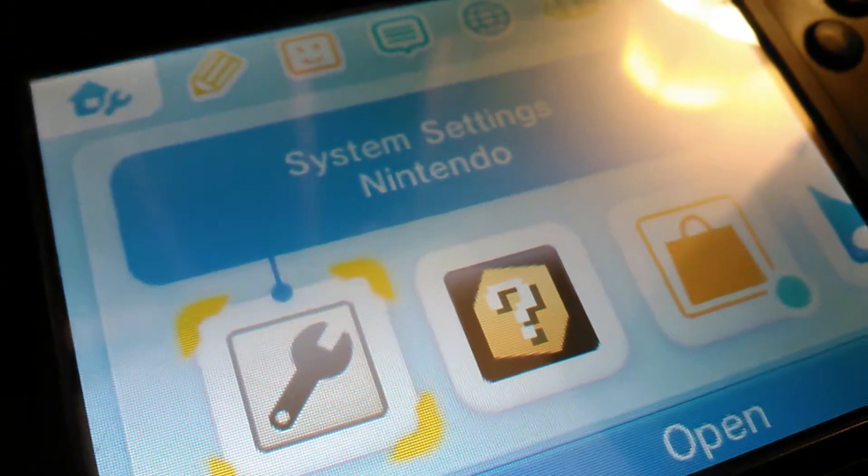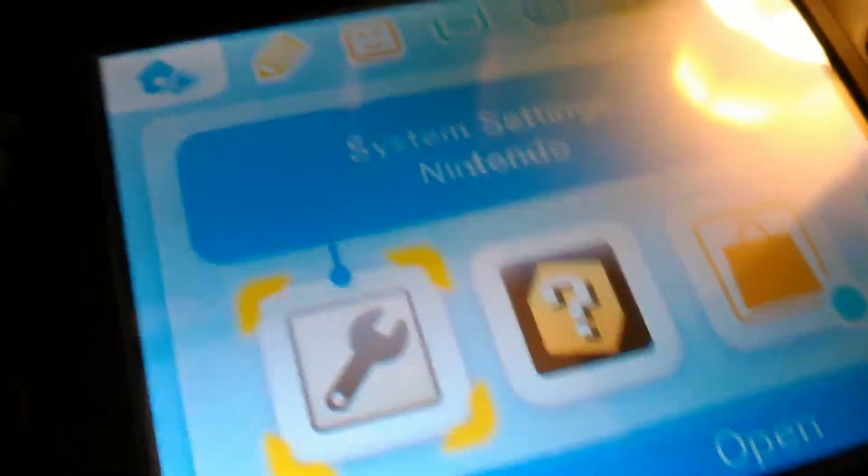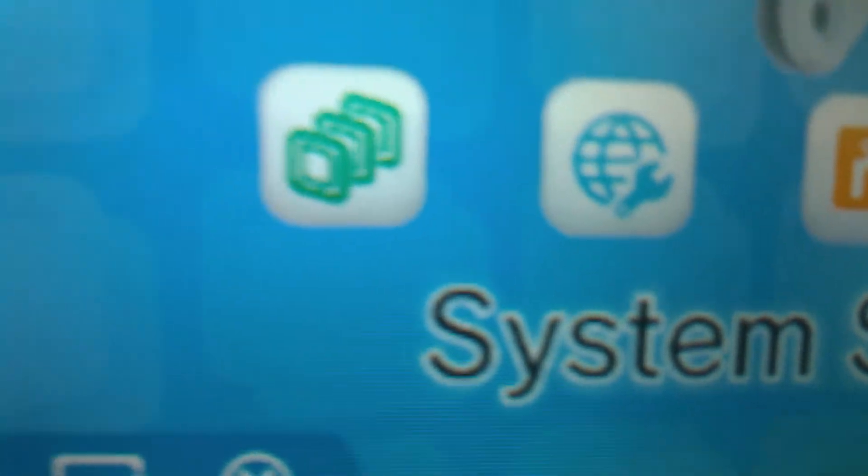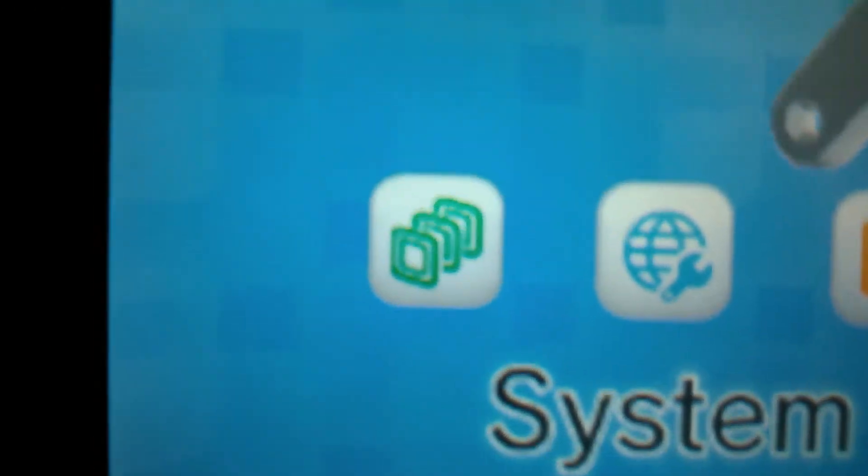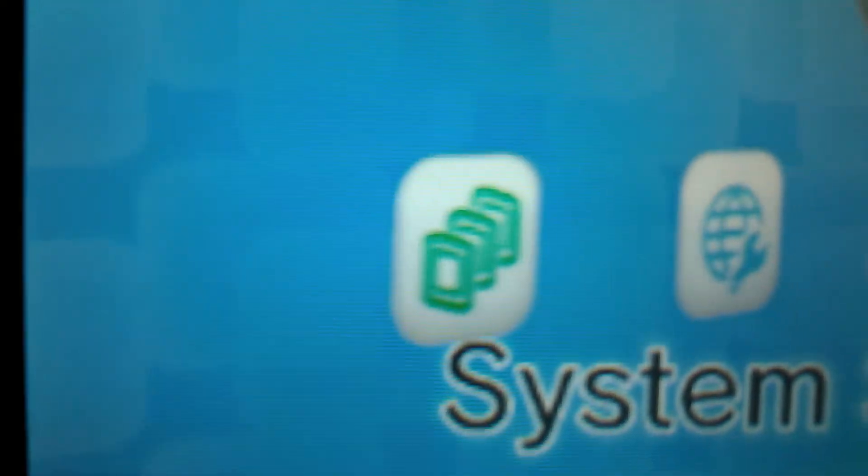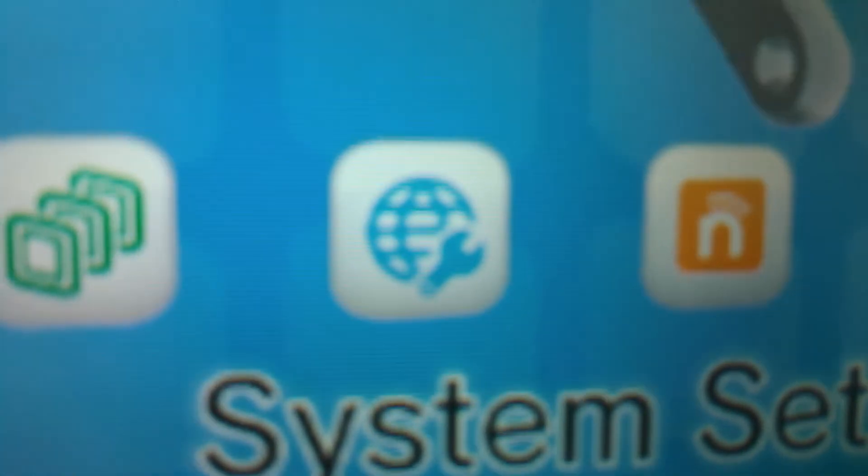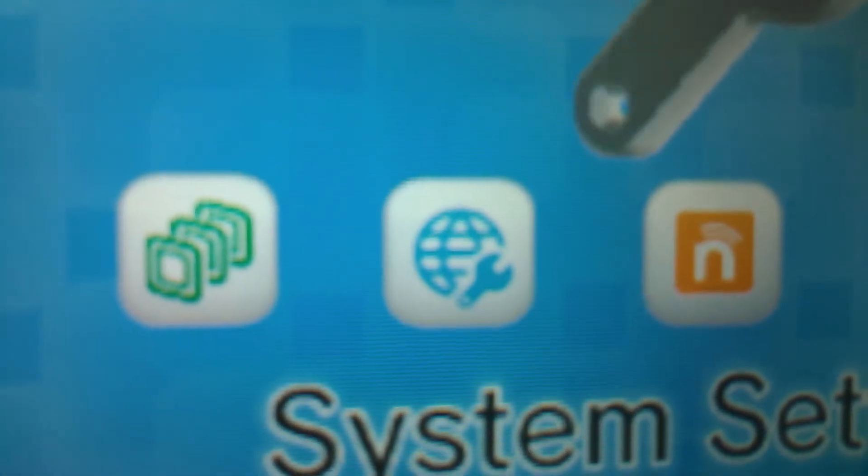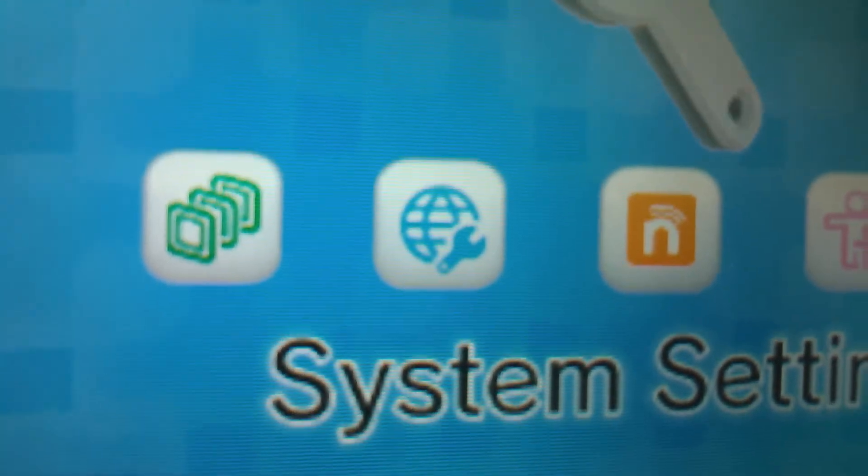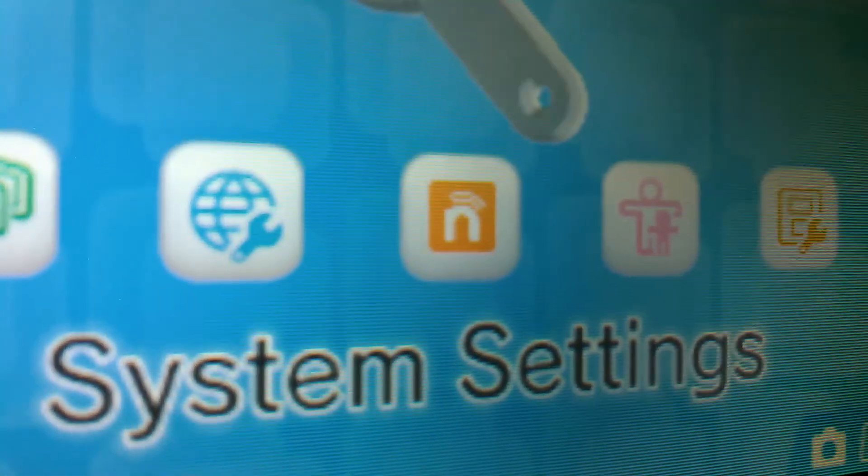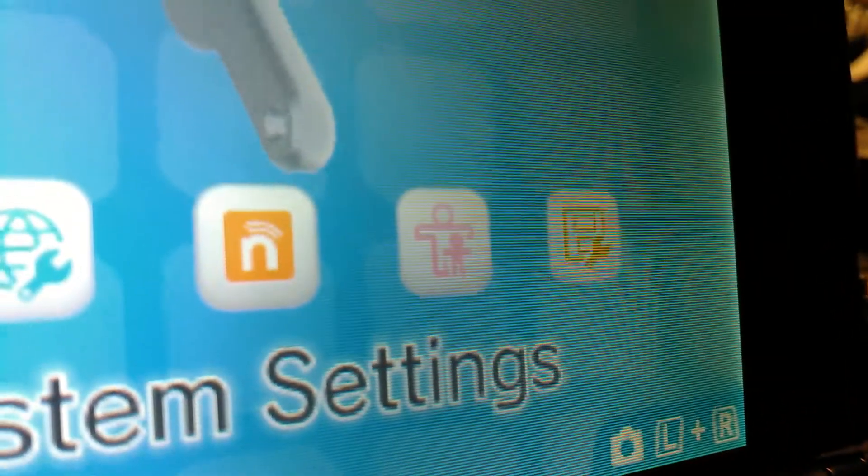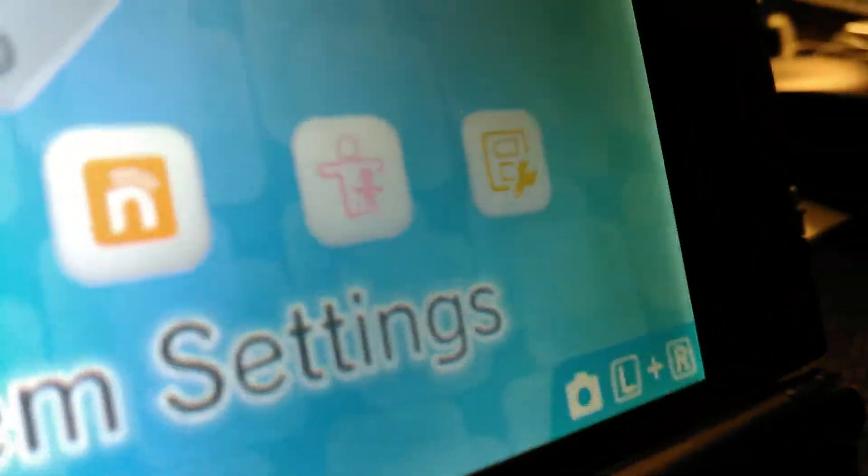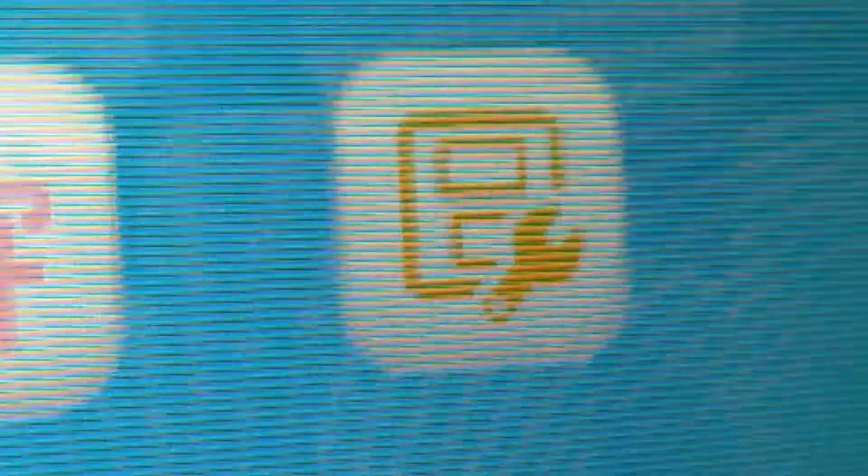Right now there is no game inserted so let's check what we have. First we have the system settings which is very very great I guess. You have your data management, your internet settings, Nintendo network settings, parental controls and these type of settings.